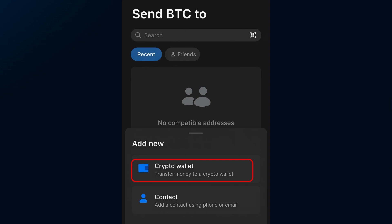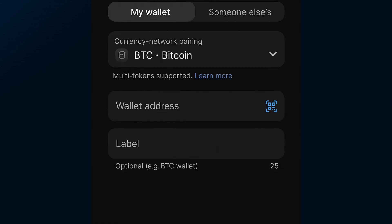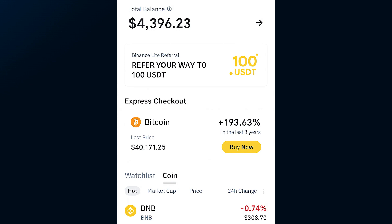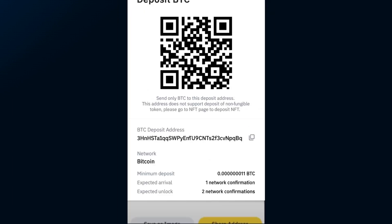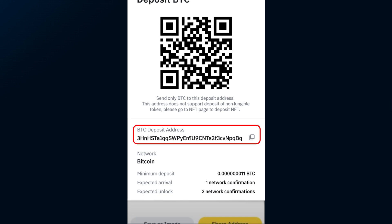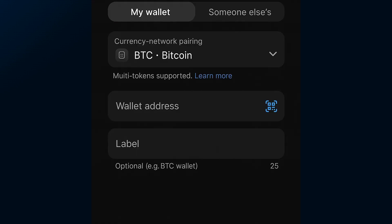Here's the important part. You'll now be asked to enter the recipient's wallet details. Head over to your Binance app or website, choose the crypto and network, and copy your wallet address for that specific currency. Make sure you're copying the correct network — if these don't match, your funds might get lost. Jump back to Revolut and paste that wallet address into the address field.